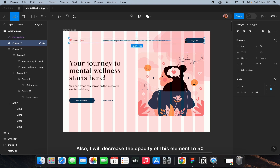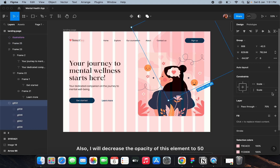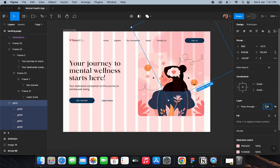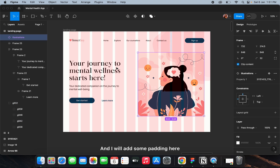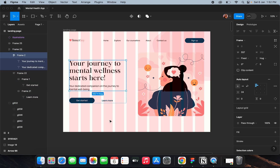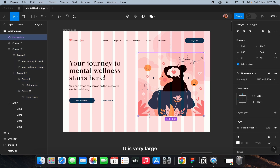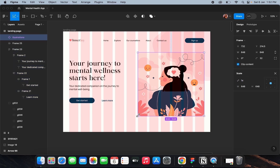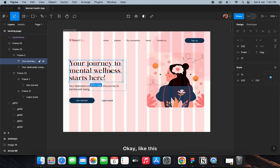I'll decrease the opacity of this element to 50 and add some padding — wait, it's very large. Okay, like this.